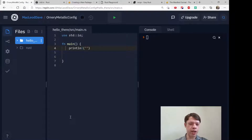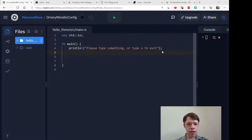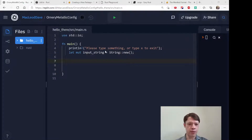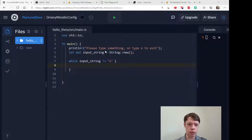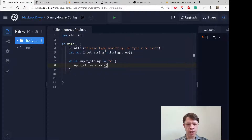Let's start something that takes in input and lets you escape if you type X. So: 'please type something, or type X to exit.' We'll print that, and then we'll bring in a string — this will take the input from the user. It's a new string with nothing inside it. The interesting part is the while loop: while the input string is not equal to X, we'll repeat.